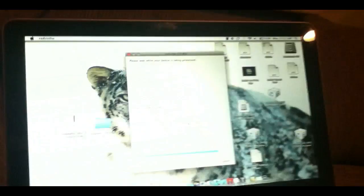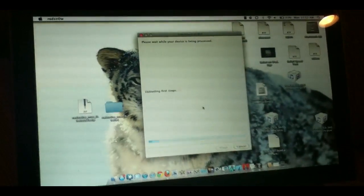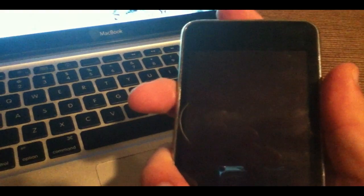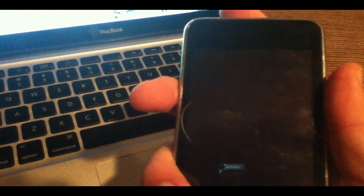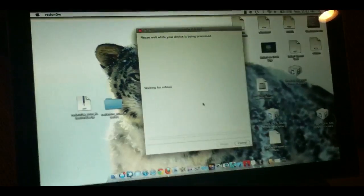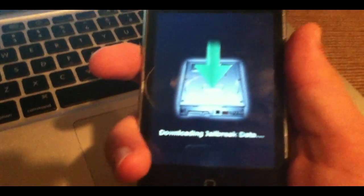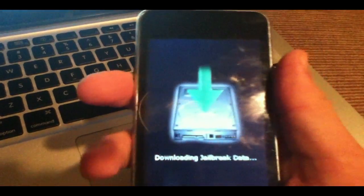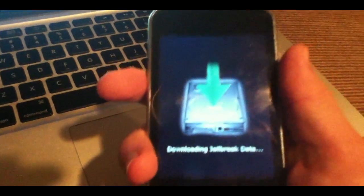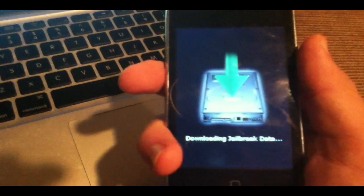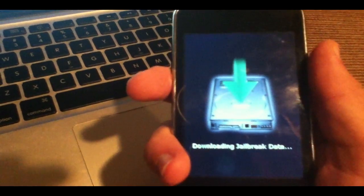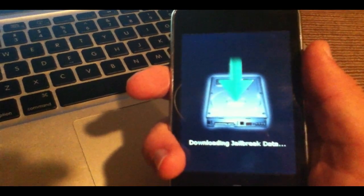You'll get, as you can see, it says exploiting with limera1n. You probably will see a waiting for reboot here. And your device will reboot. As you can see, it says downloading jailbreak data.